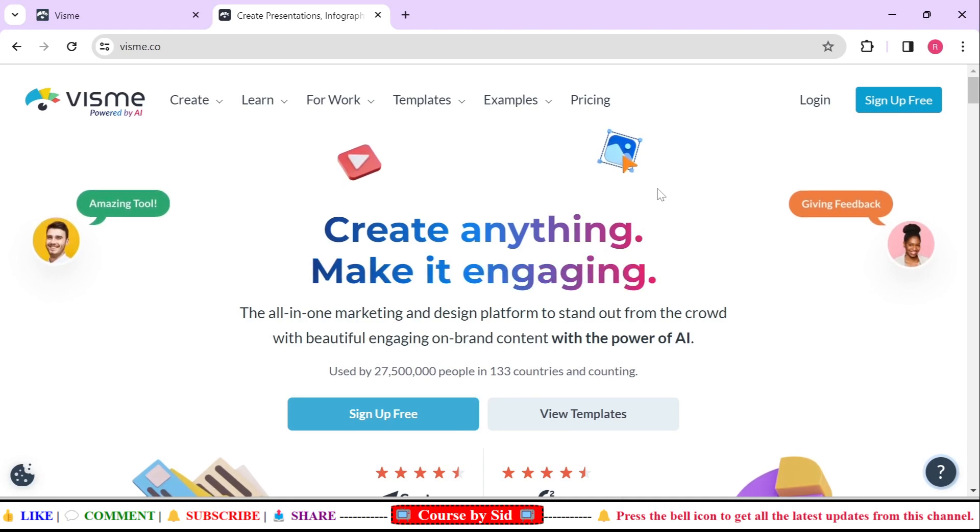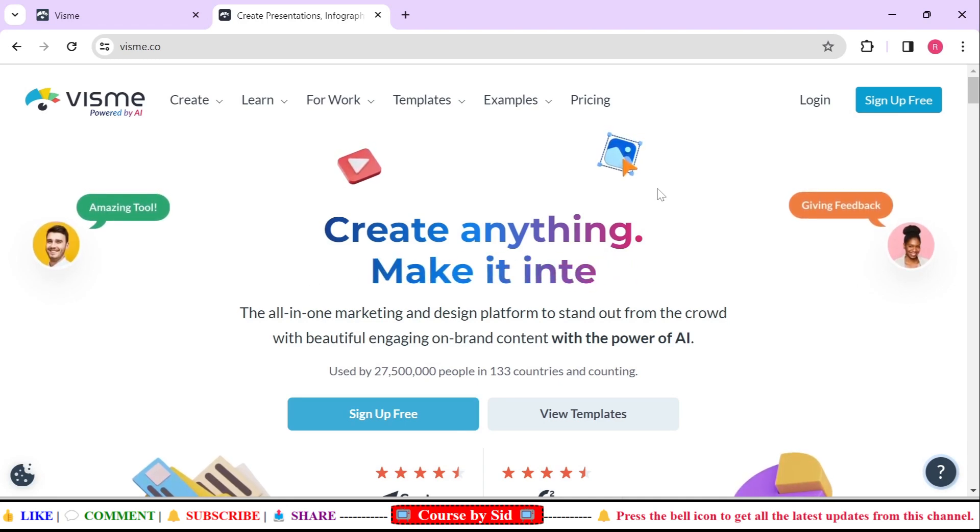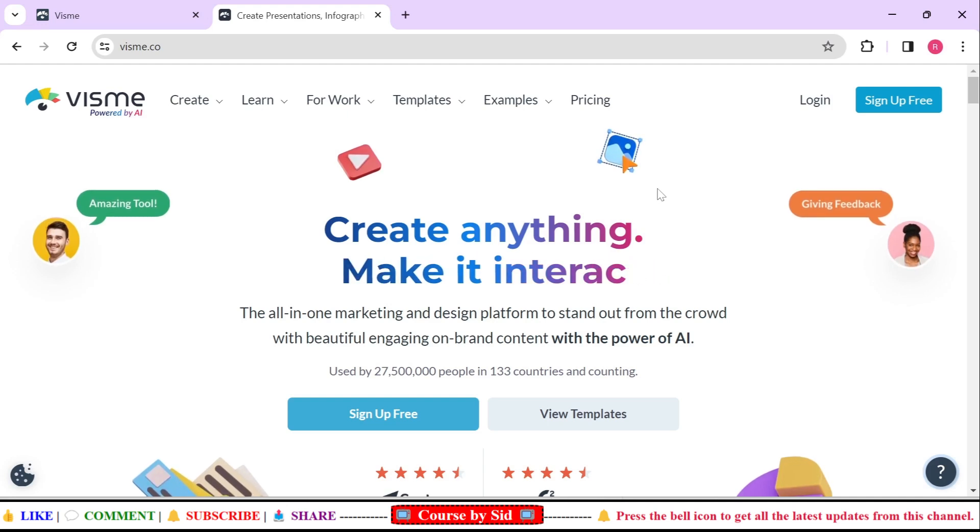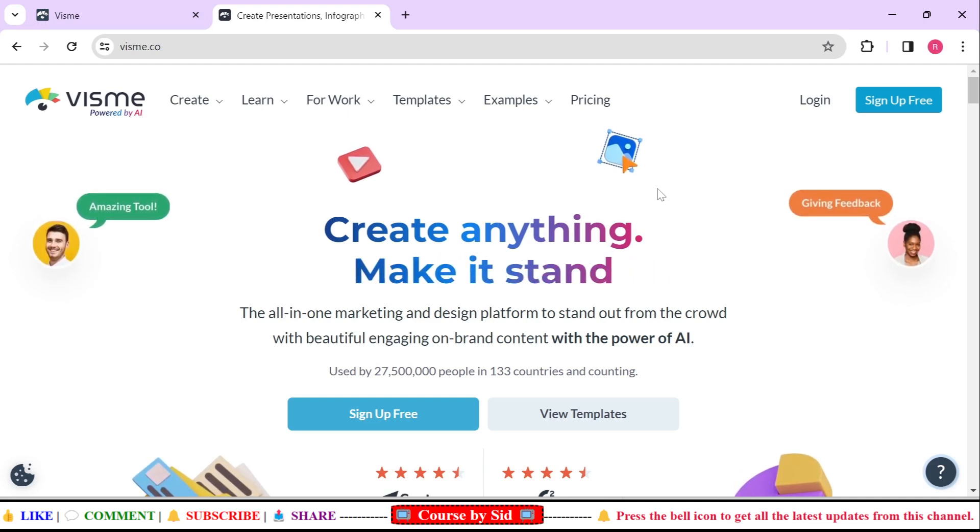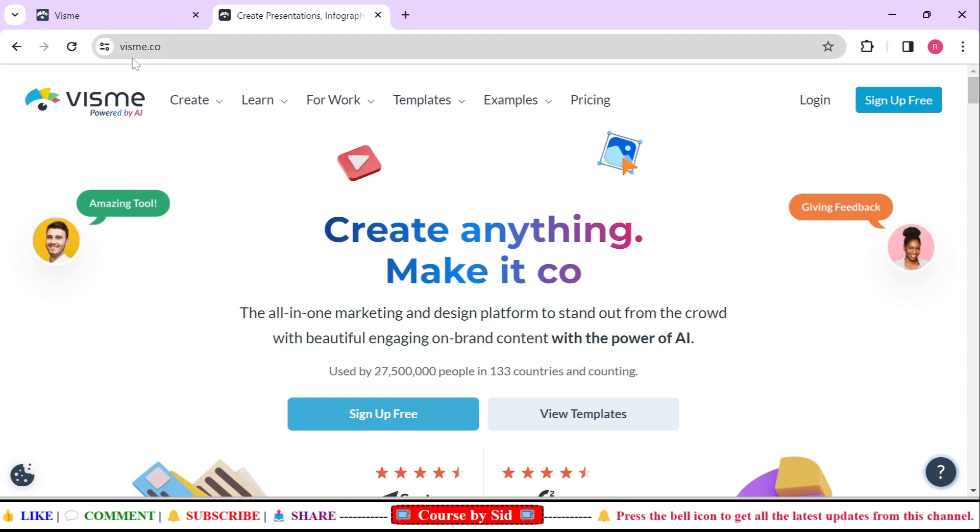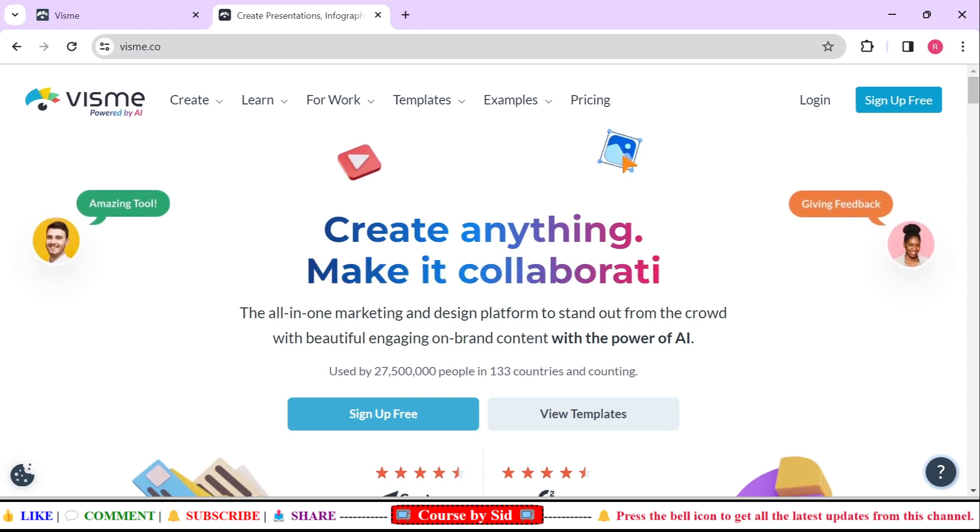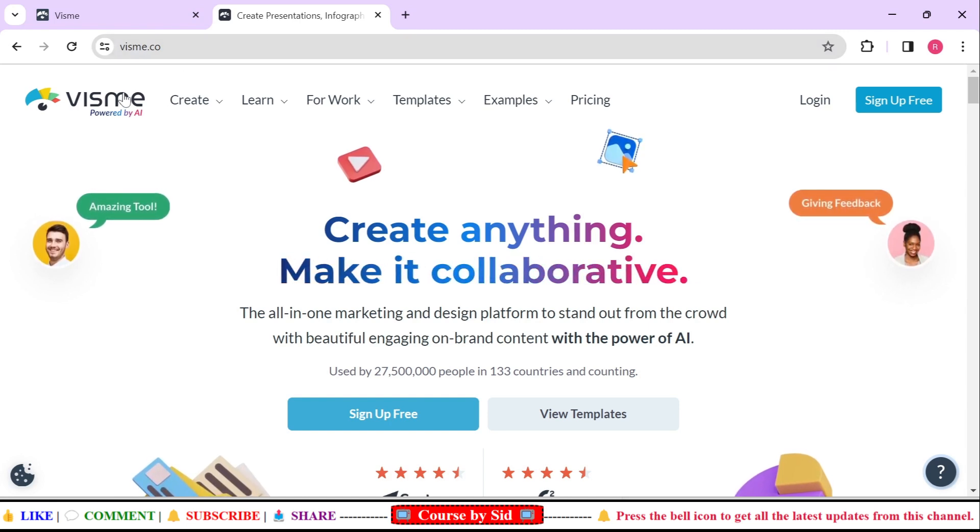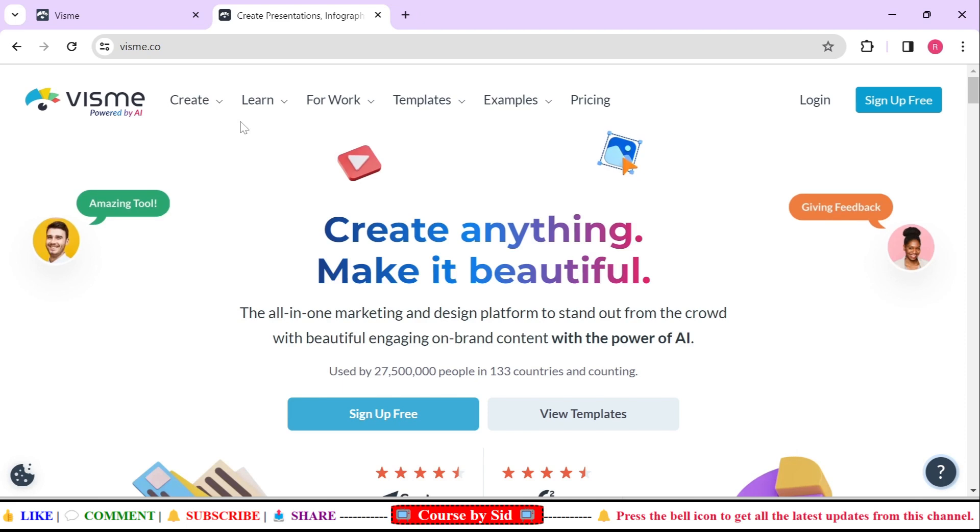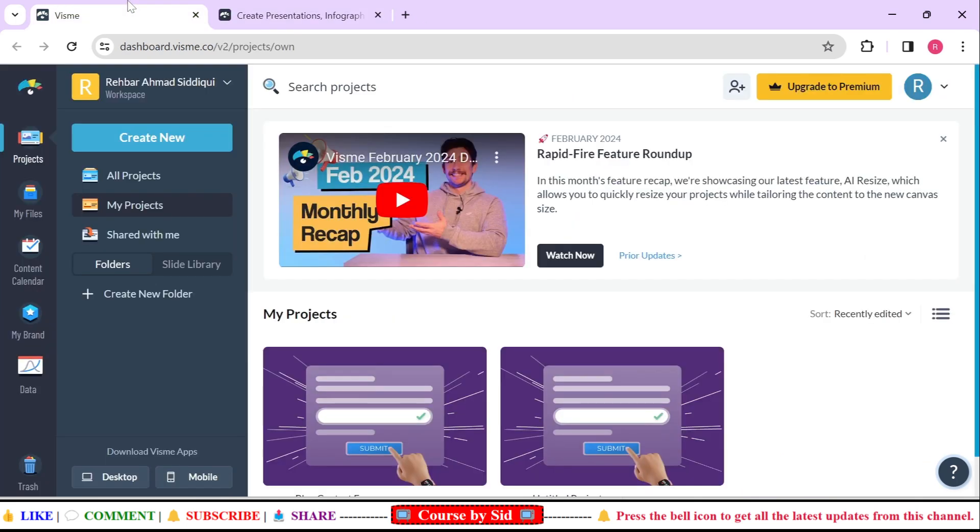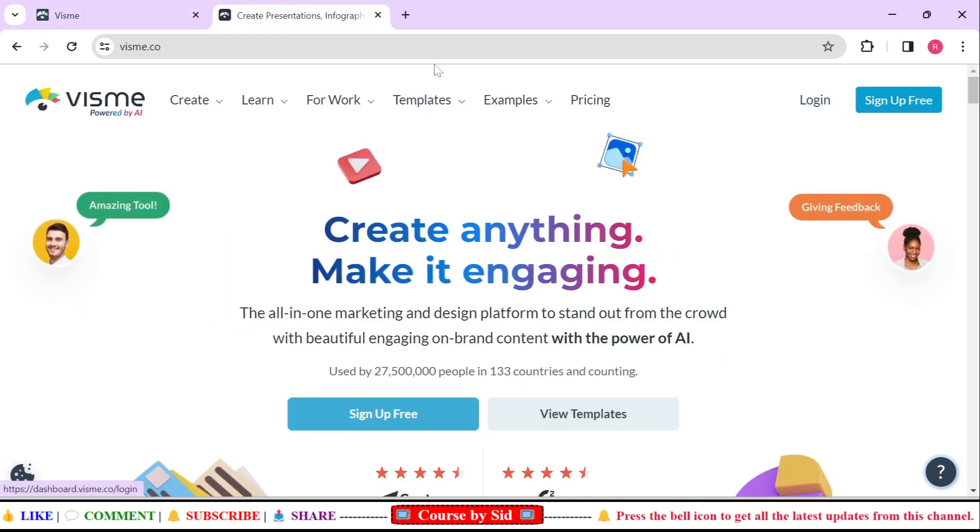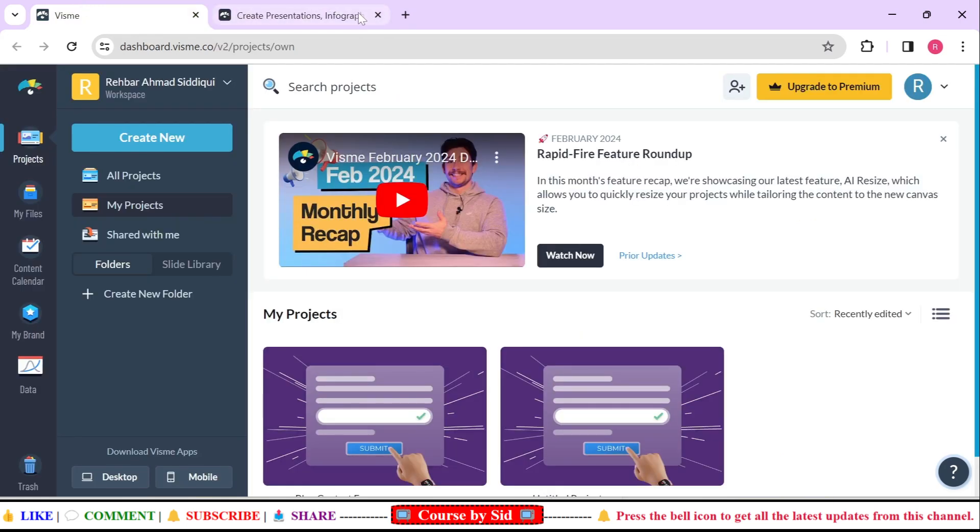Hi guys, how are you? Today in this video we're going to see how we can create an animated contact form in our website. For that you need to open vismi.com, this vismi website which is powered by AI, and after that you need to log in. Just click here and you'll get logged in.